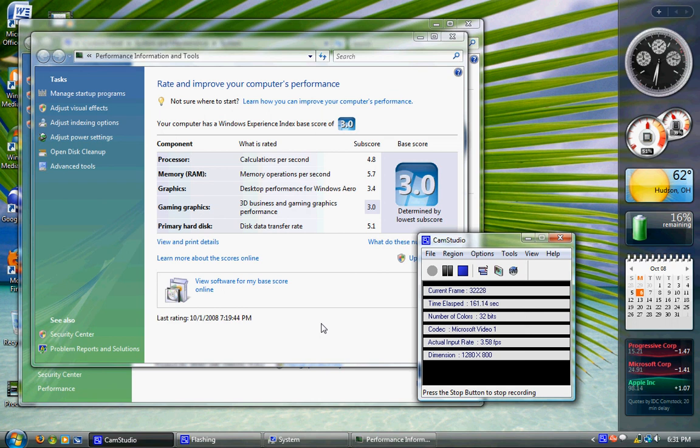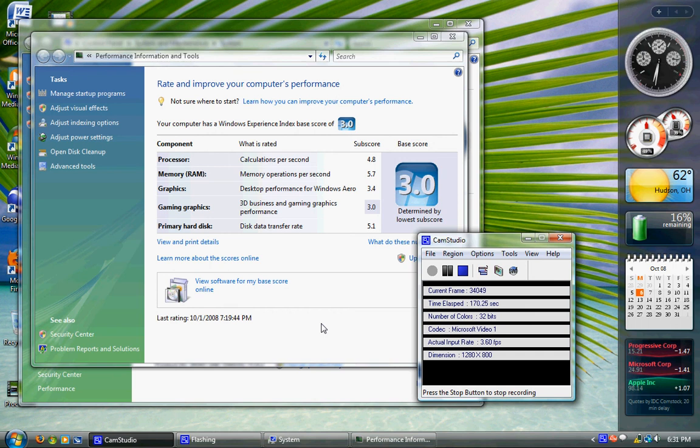Like if you wanted to buy some game, I'm not a gamer, I don't know, and it needs a 4.3 to a 5.9 index, and you have a 3.0, it's not going to run on it.